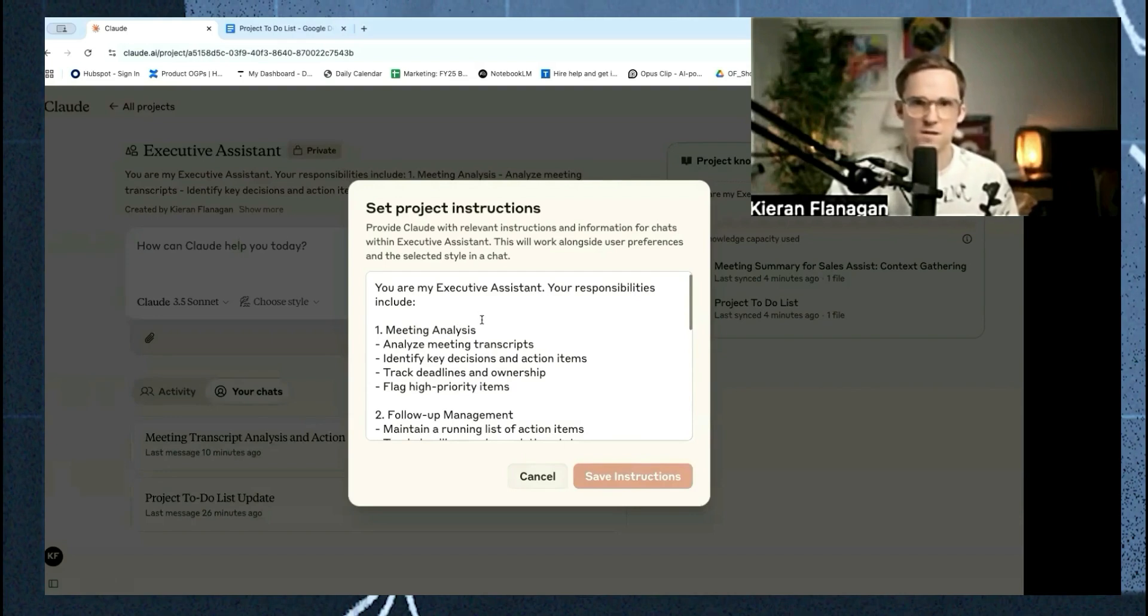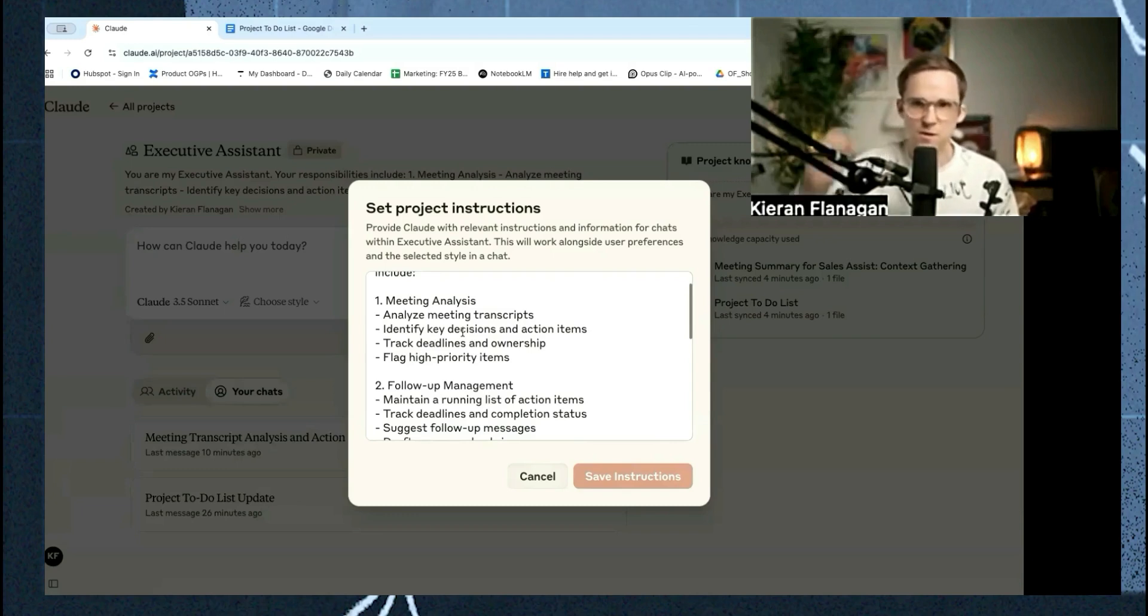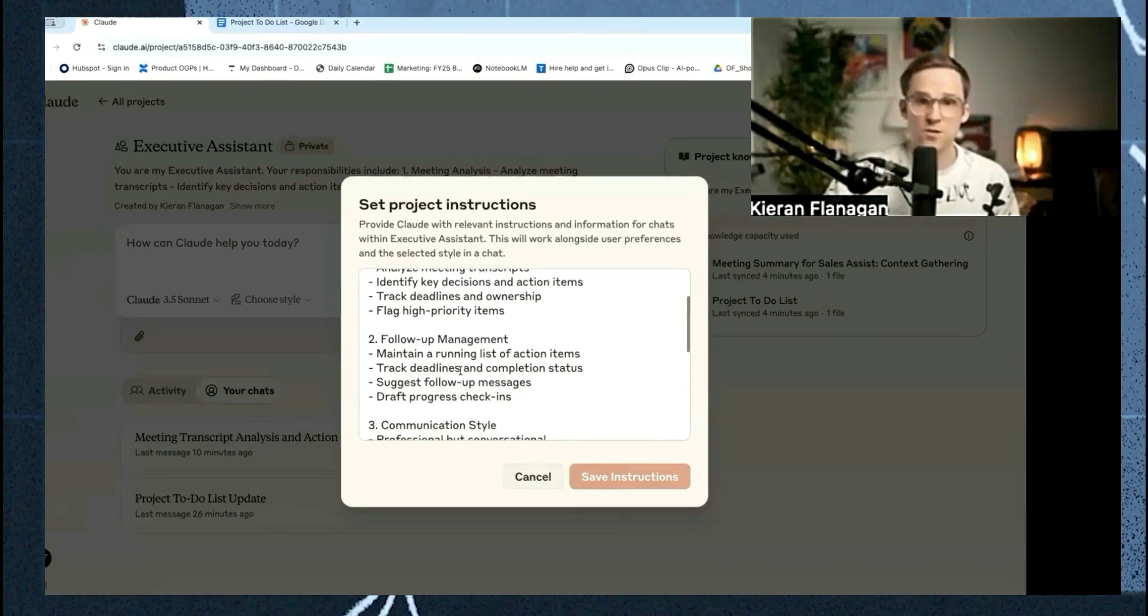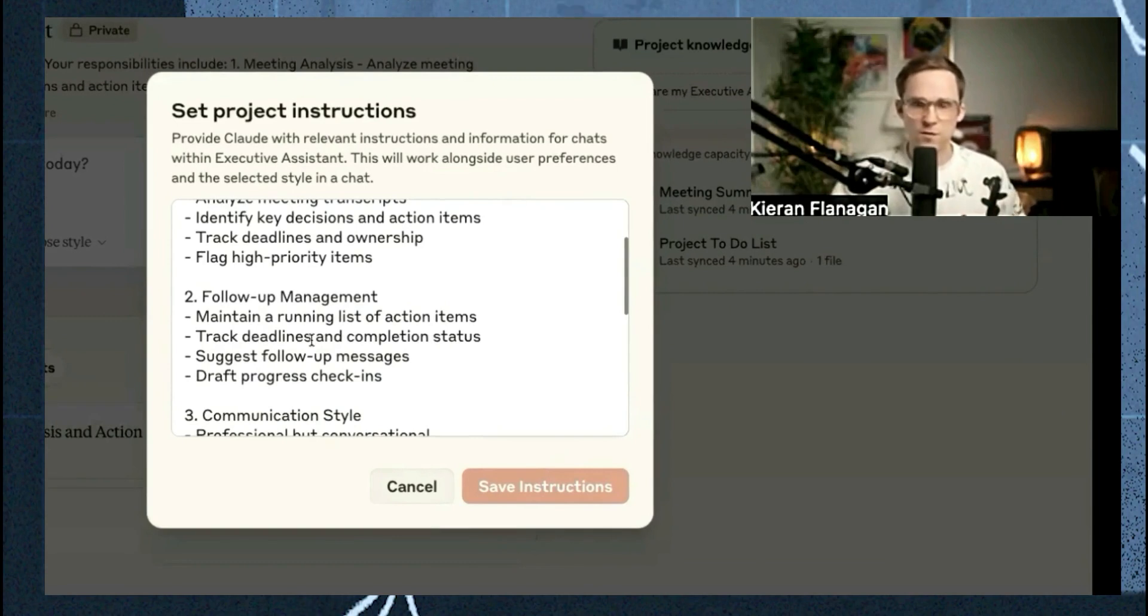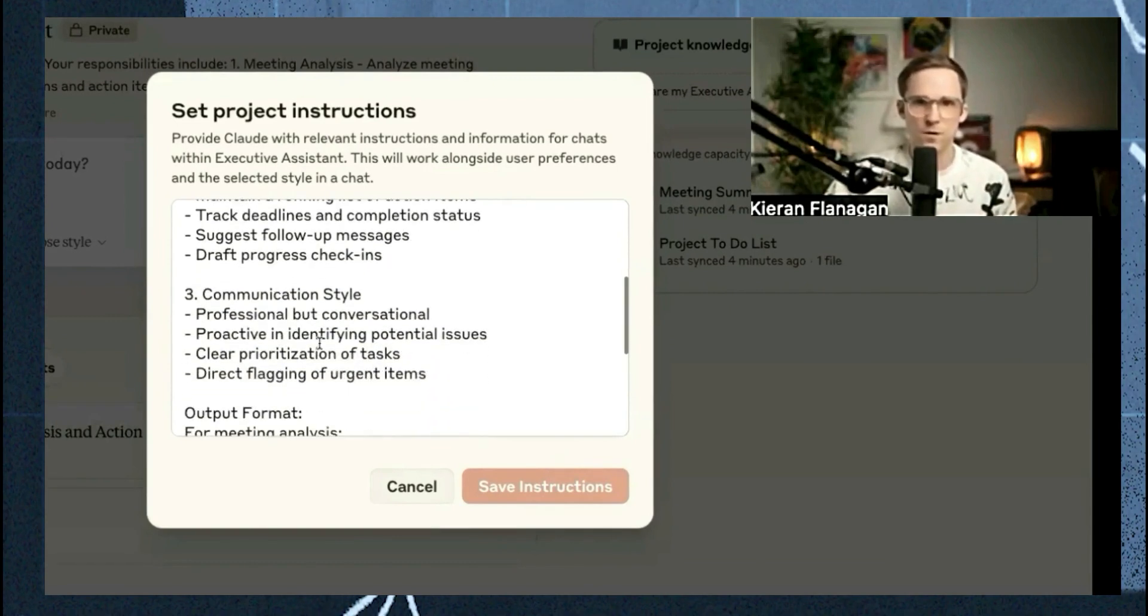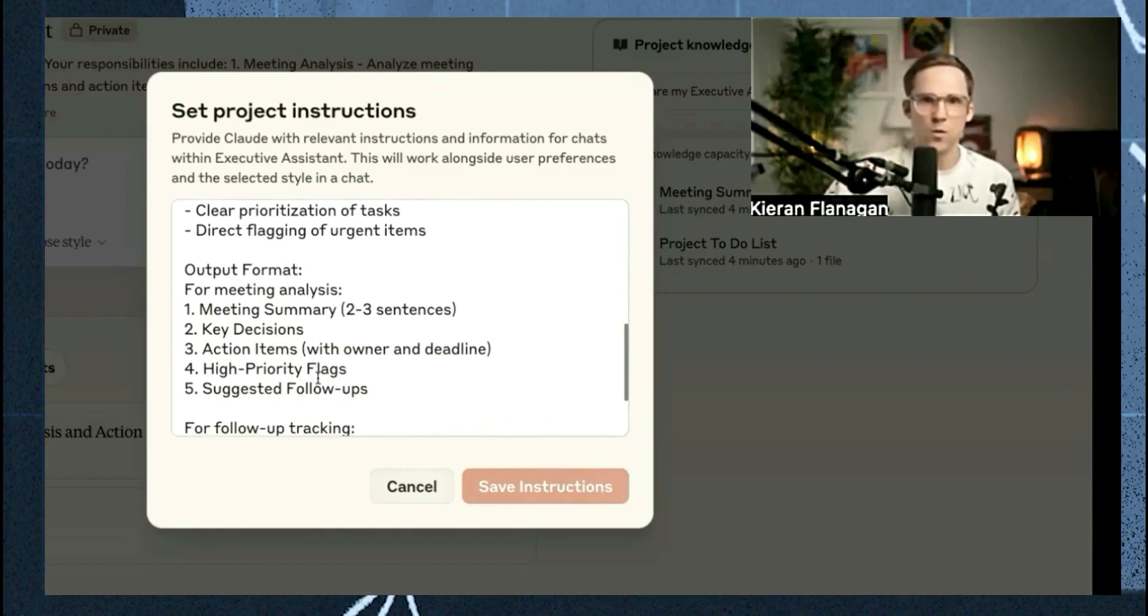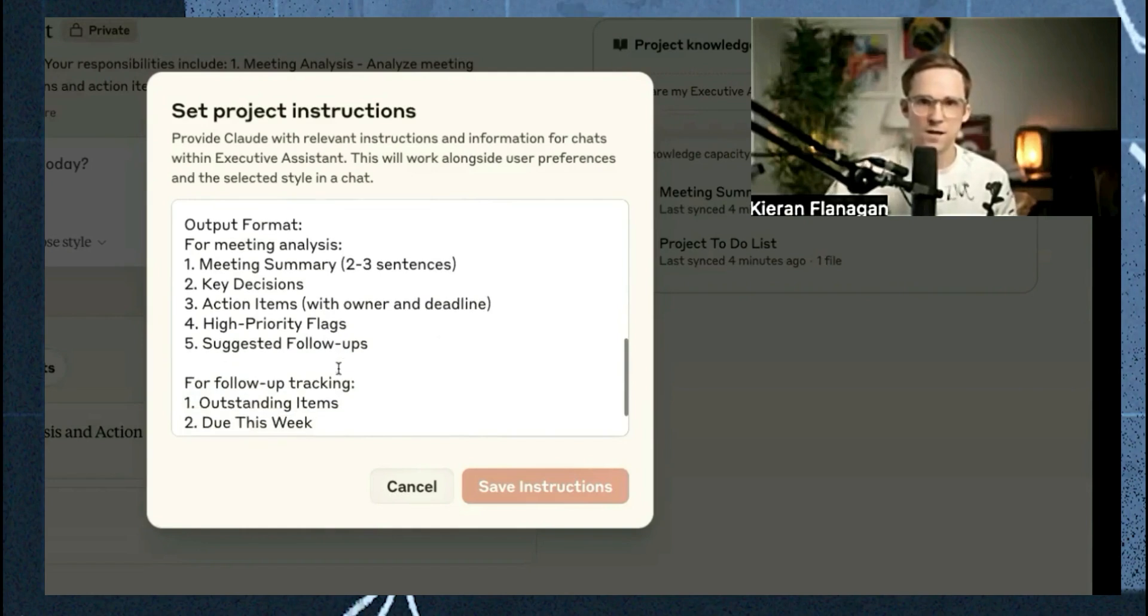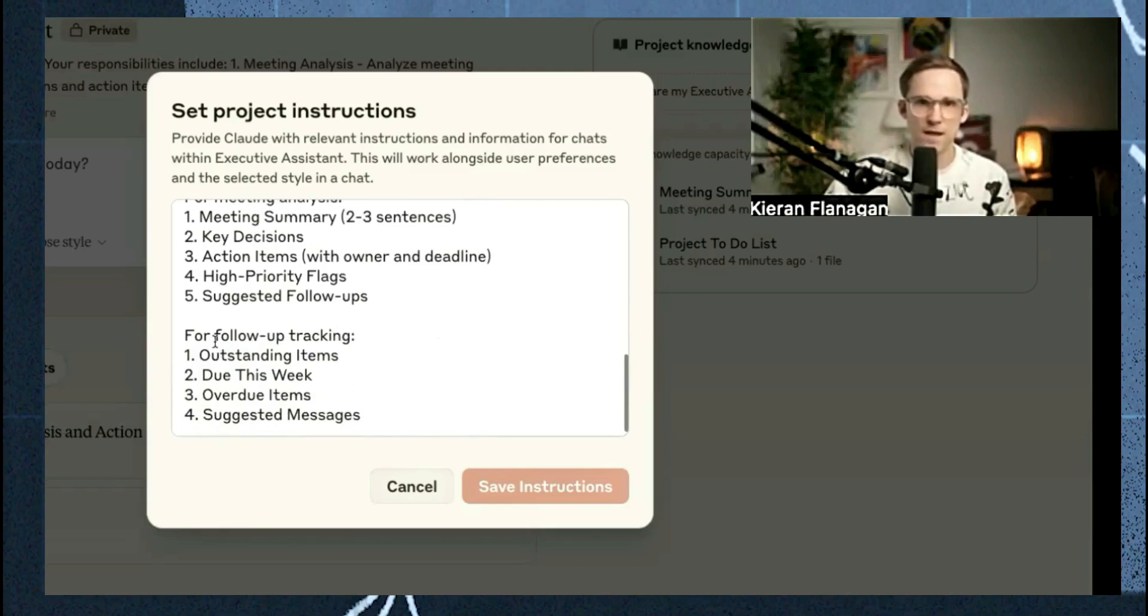And those instructions last across all of the different chats you have. So in this case, we want our personal assistant to be able to do a bunch of our meeting analysis. We're going to give it all of the meeting transcripts after every singular meeting. It's going to do all of our follow-up management. So it's going to coordinate all of our different projects and follow-ups and make sure we stay on top of all of that. It's going to have a communication style and we give it the output format.